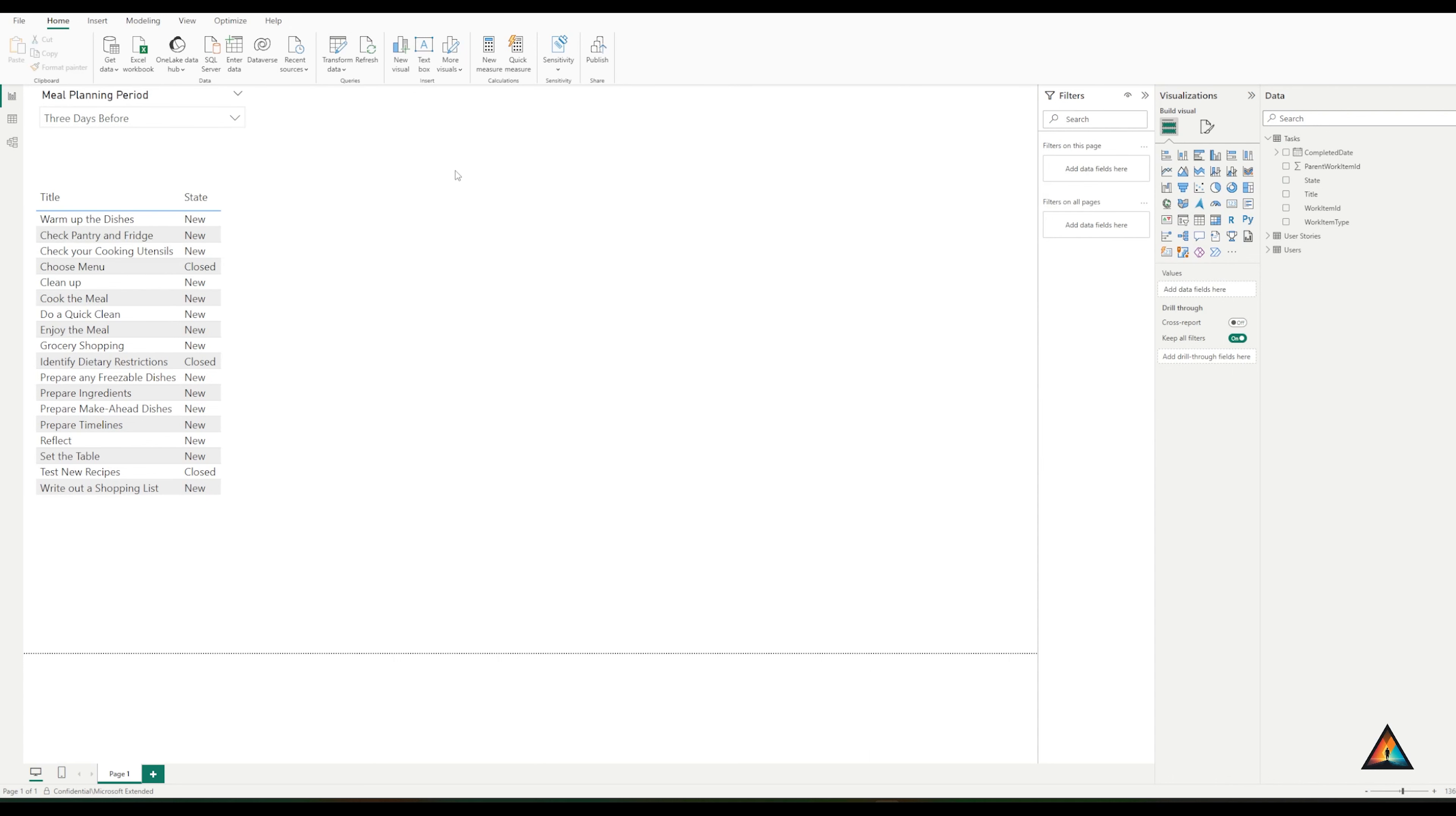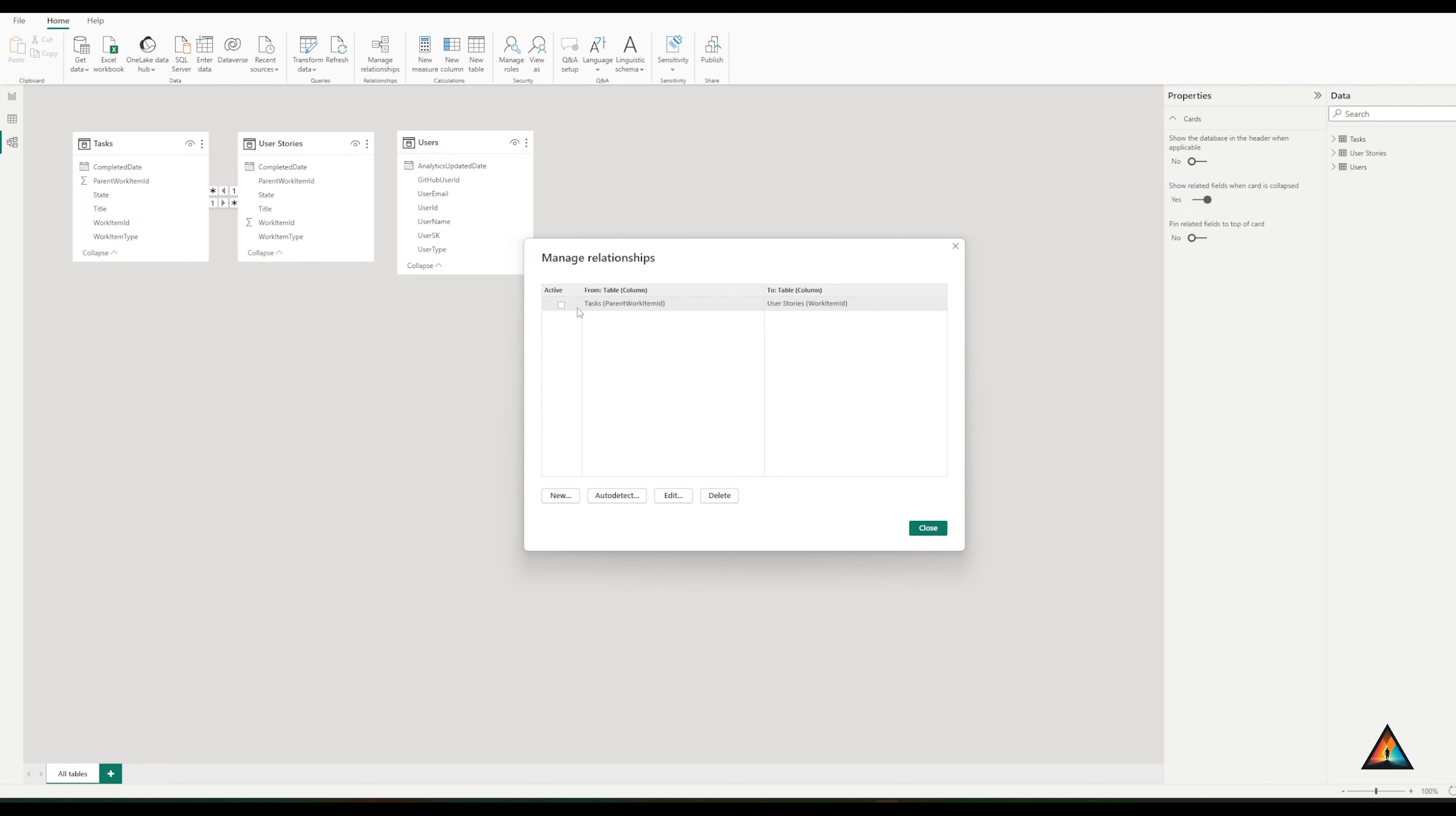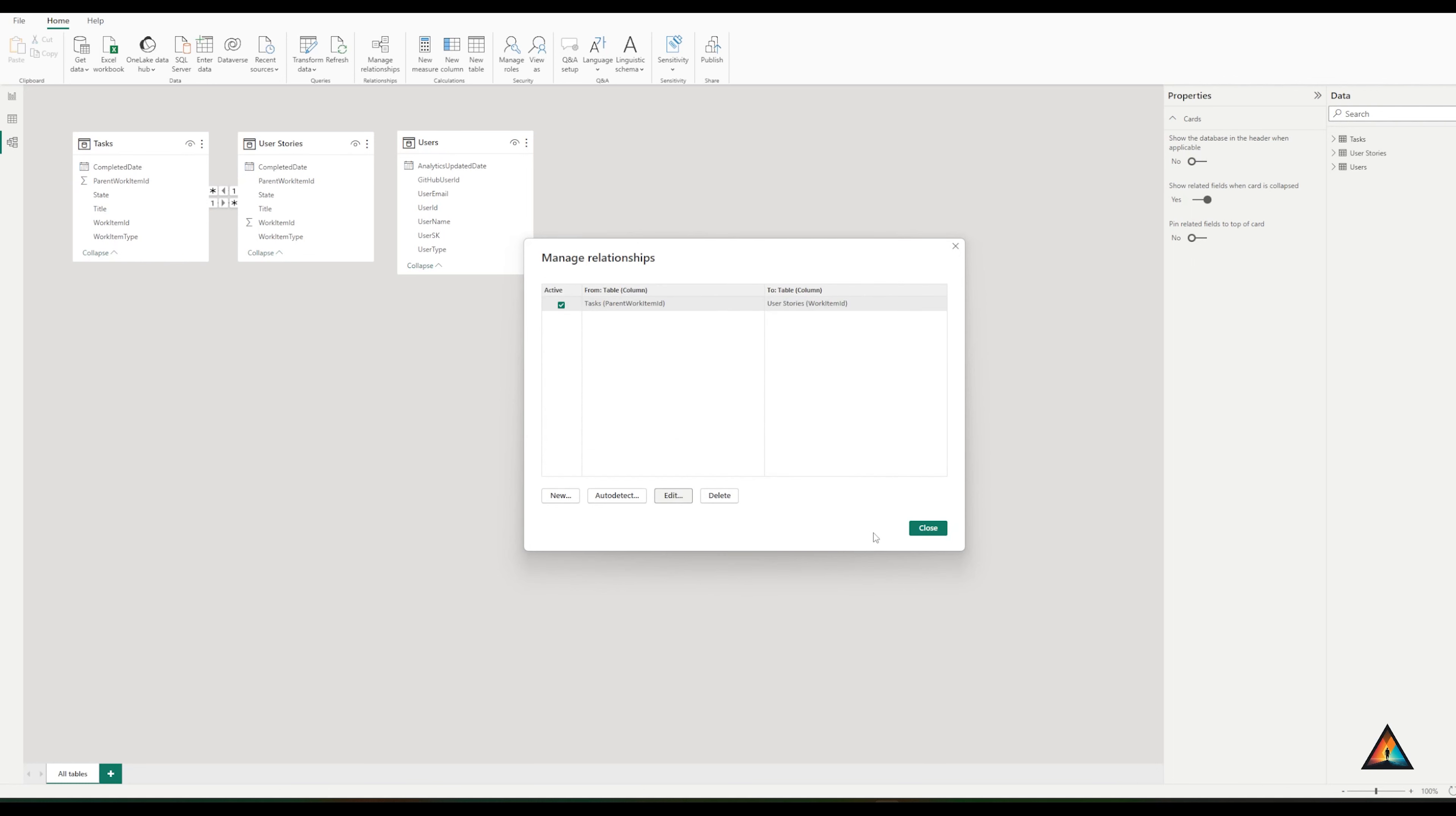To do that, I need to come into the model view and manage the relationships. Sometimes when you're creating a relationship, there will already be relationships auto detected. In this particular case, I have one that's been detected, but it's not yet active, which is saying that the parent work item ID of the task is associated to the work item ID of the user stories. This is great and I want to make this relationship active. Select OK and close.